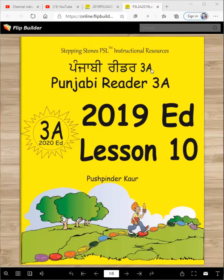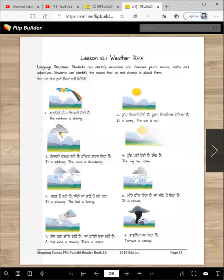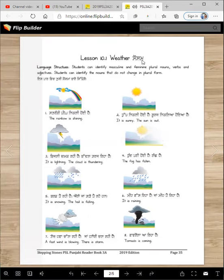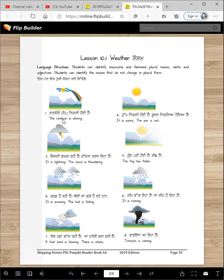Punjabi Reader 3A, 2019 edition, lesson 101, Weather. The idea is that you learn a lot of vocabulary. So here are sentences with each kind of weather that we have.